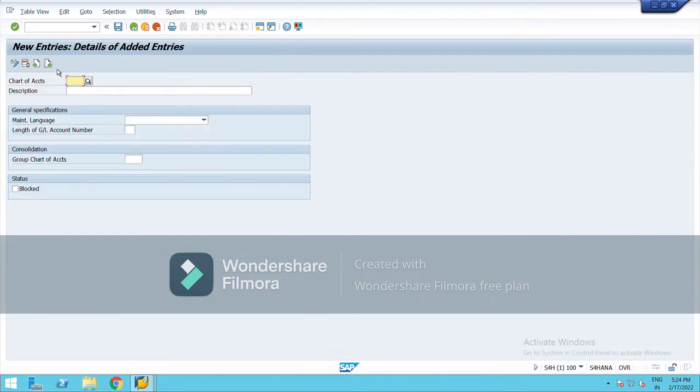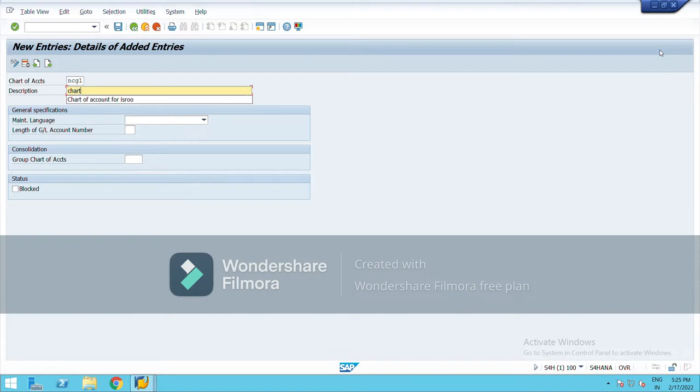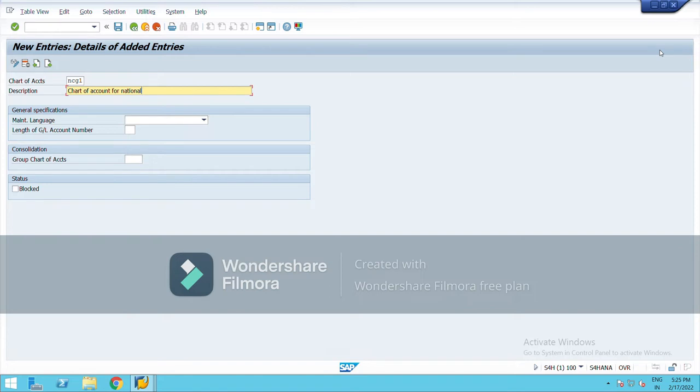Edit chart of account list, click on this. New entries. I am creating chart of account NCG1. Chart of account for my company name is National Company India, English.